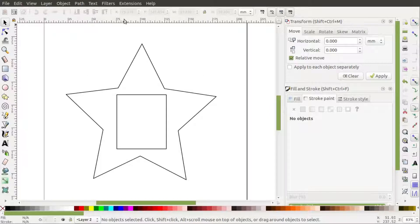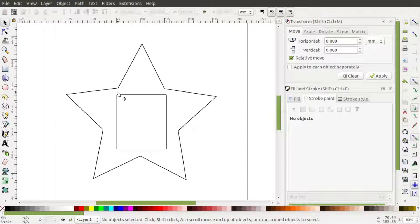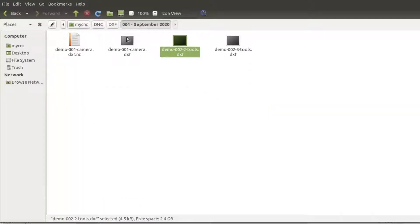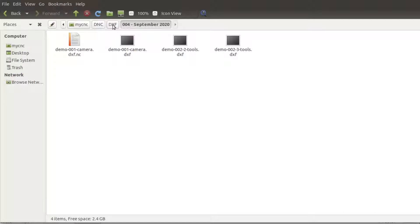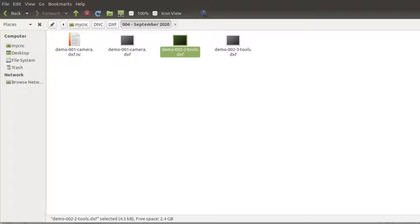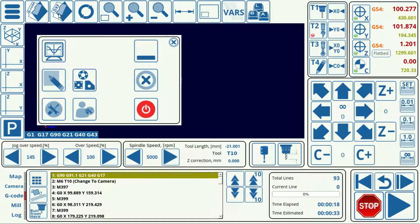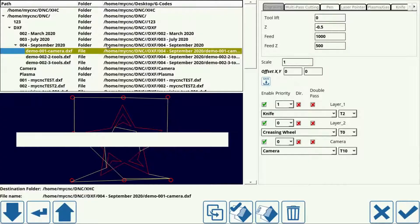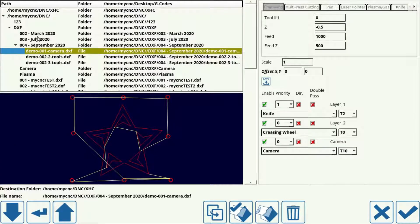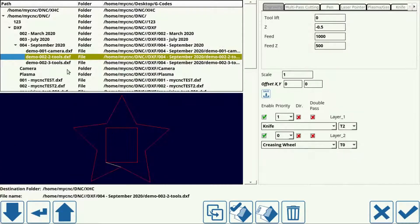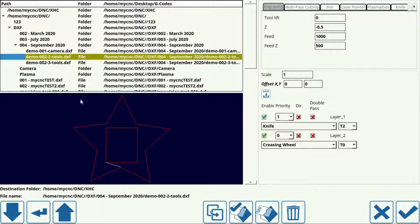So I have already saved this as a DXF file to this folder right here. It's just my specified folder for file import and it's this file right here. So we go back into MyCNC, go to the open a DXF file button right here, press it and here we have this file. We can see its visualization in the screen down here.